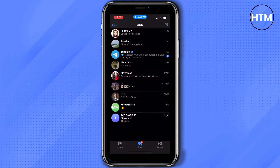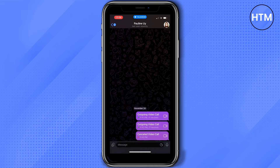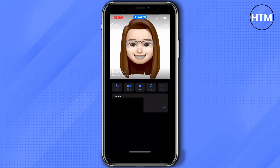Choose the person you would like to call or to video call. In my case, I'll just choose this person here. Now for the video call, on the upper right part of the screen tap the icon, and from here make sure it's the person you would like to call. To start the video call, tap video.